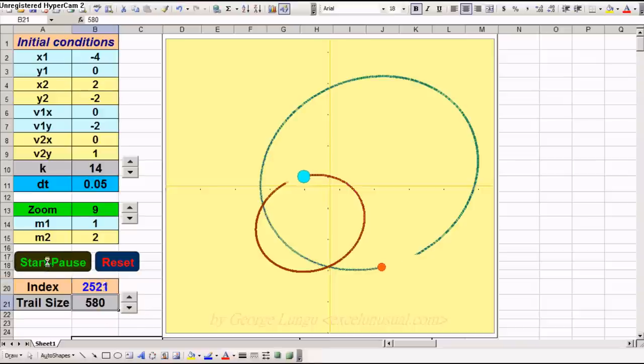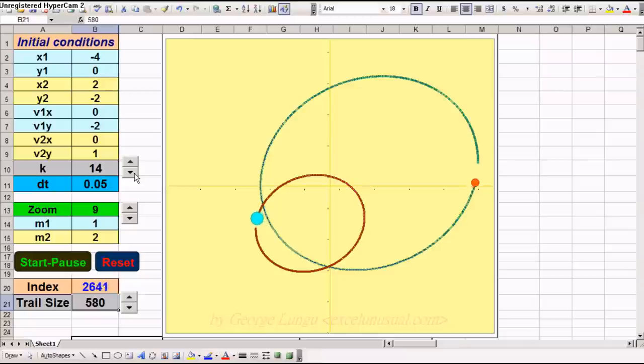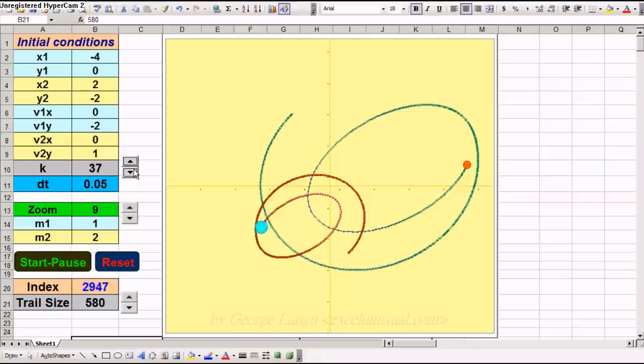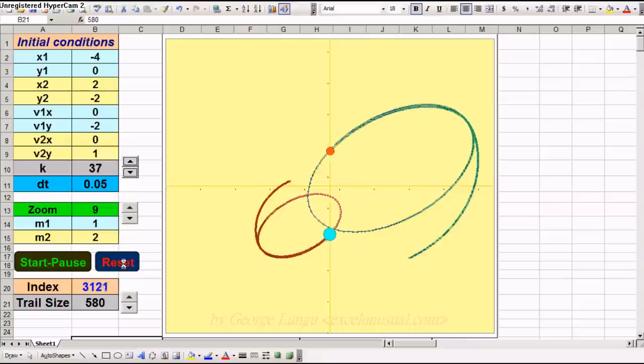Let's start the model and increase the gravitational constant. See the planets get together and they get faster. They accelerate.